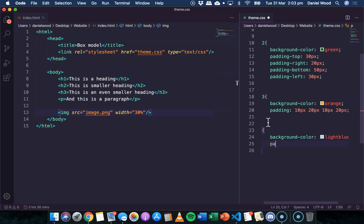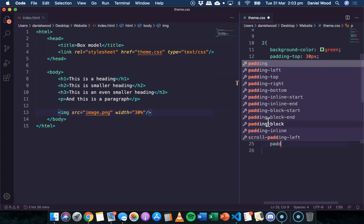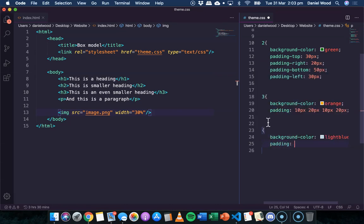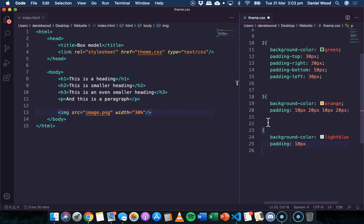This time we'll say padding again, but we'll only specify two values. And when you only specify two values, what that means is you're specifying one for the top and the bottom and one for left and right.